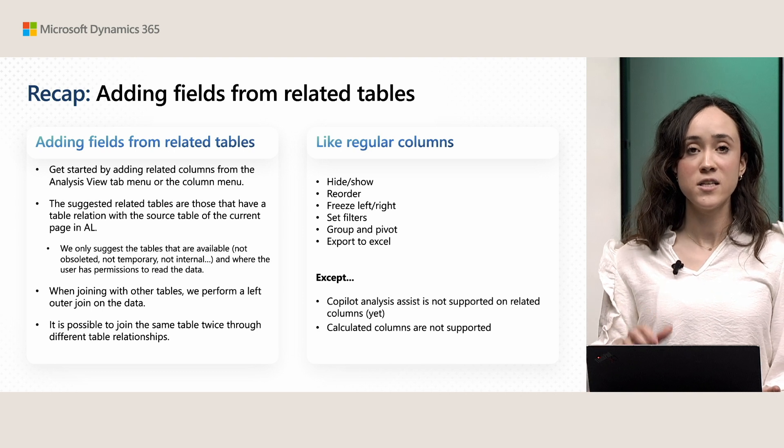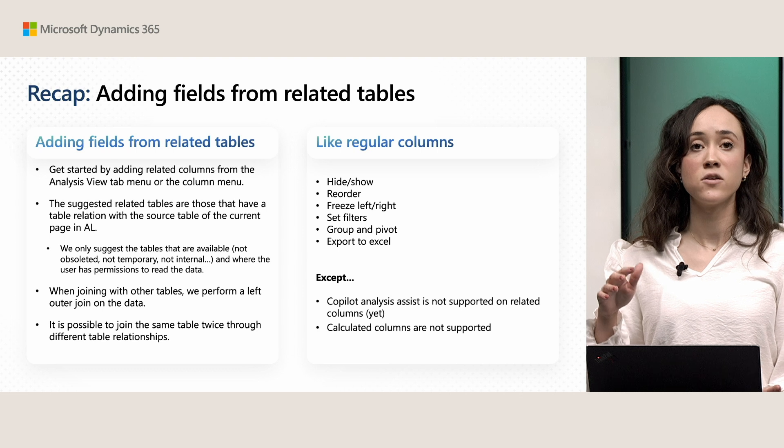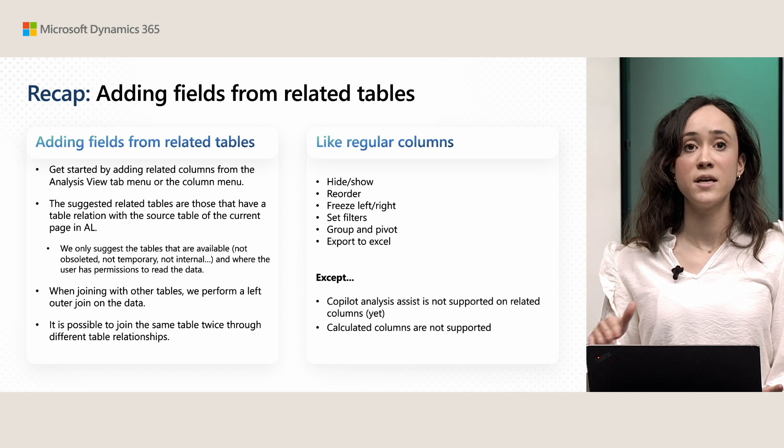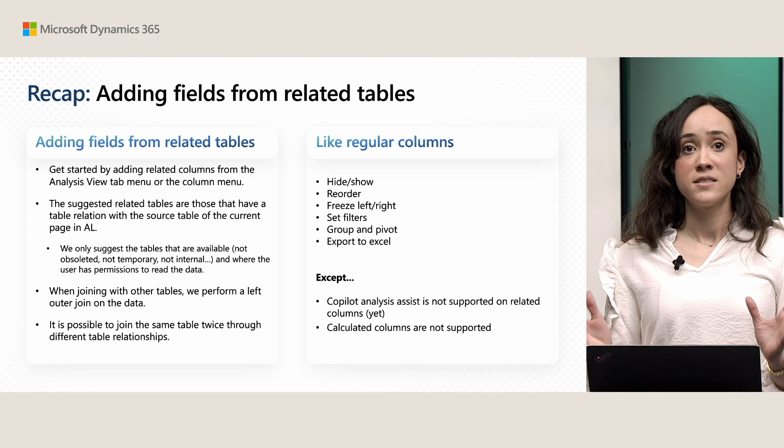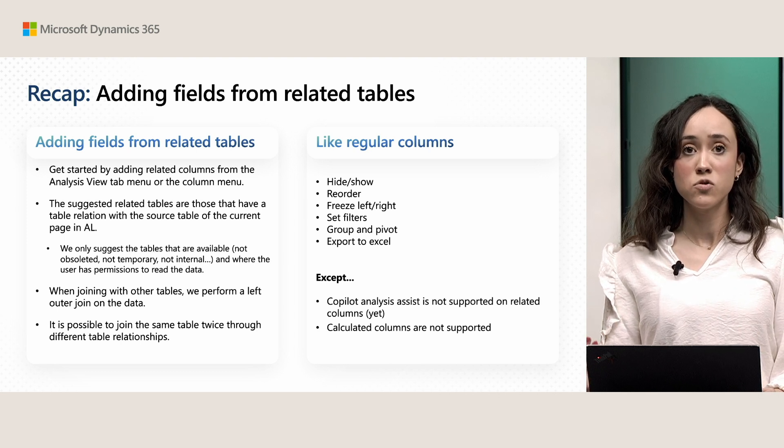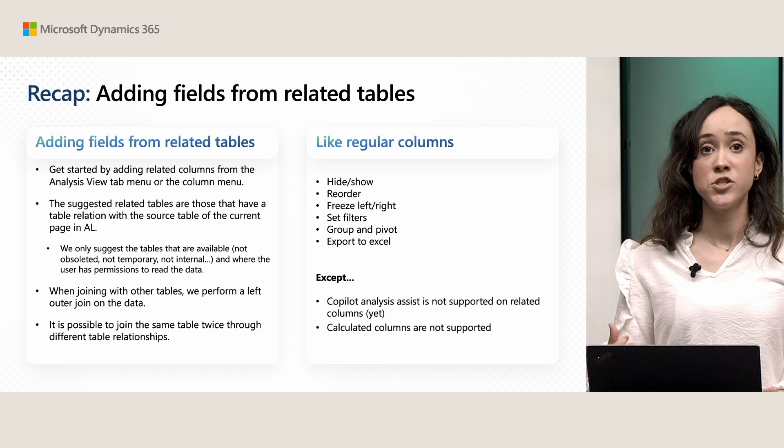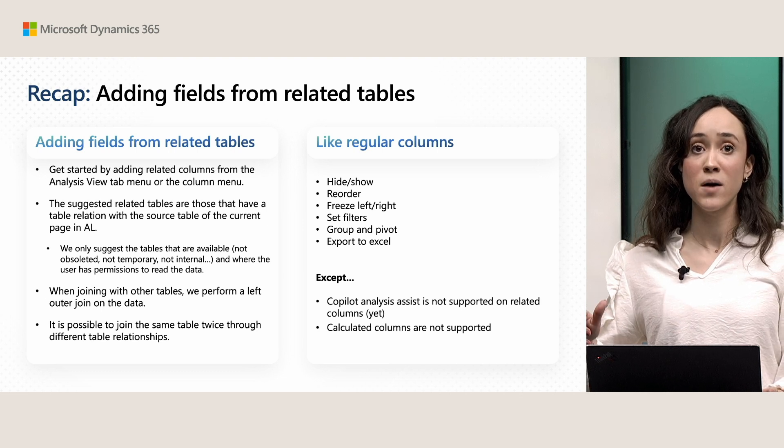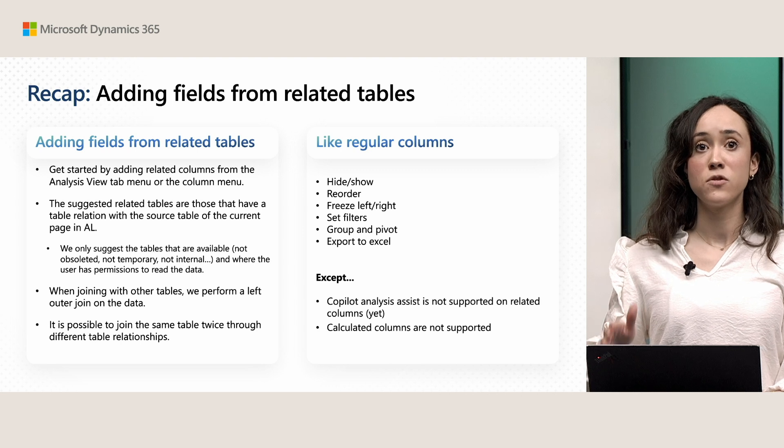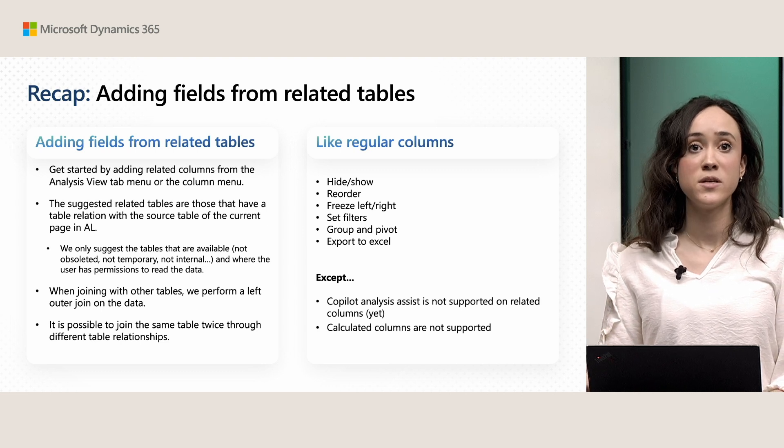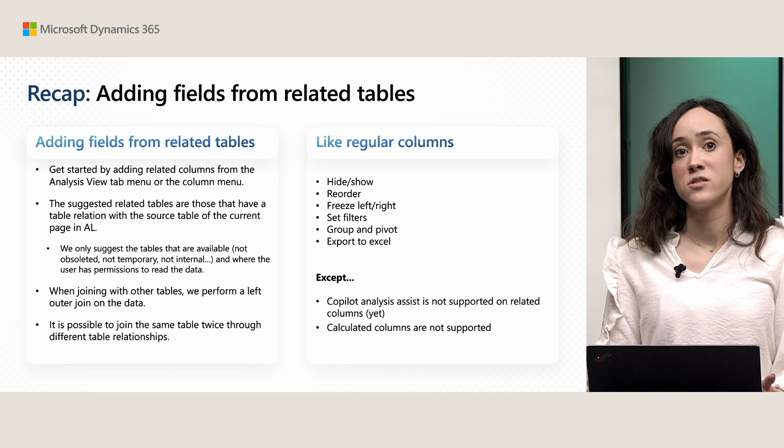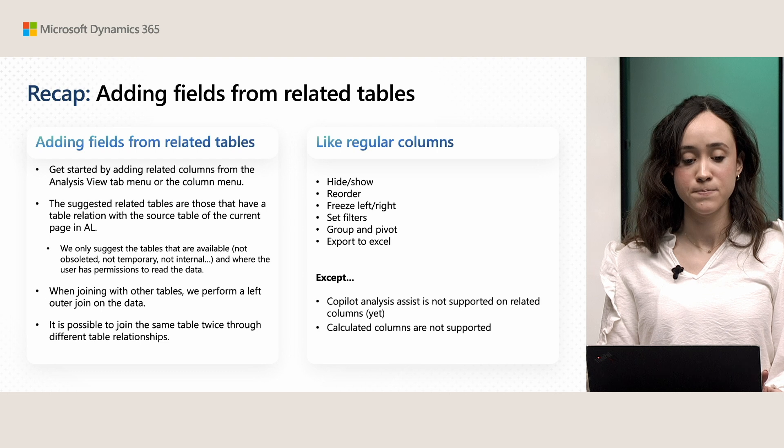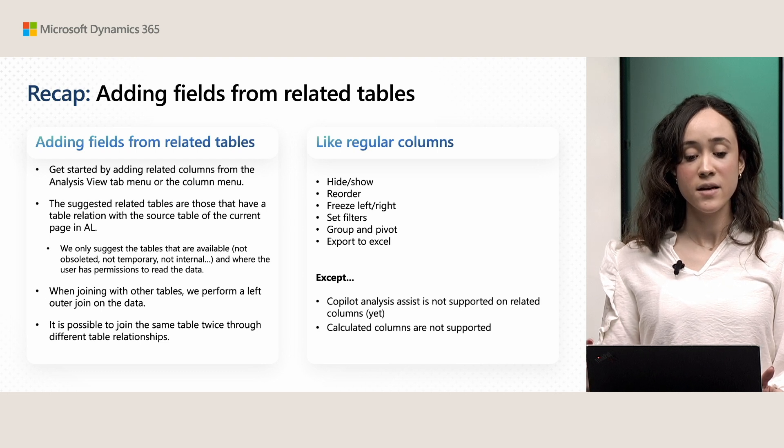you can now add fields from related tables. And you can do so using the add columns option in the menu. And these tables that you can add from are actually those that have already a table relation in a yield. So, those are the ones that will show up. And we also filter out those where the user doesn't have access because, for example, they are isolated, they are temporary, or just because they are guarded by some permissions.